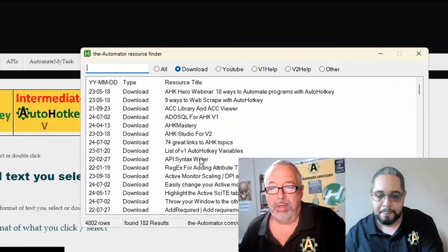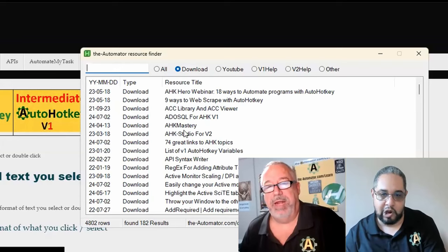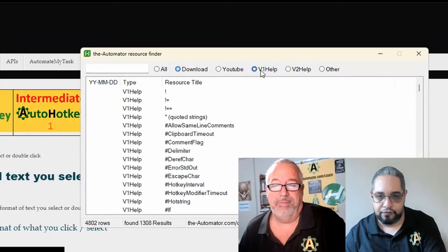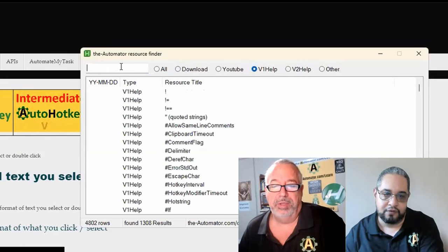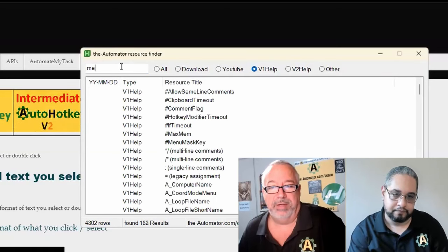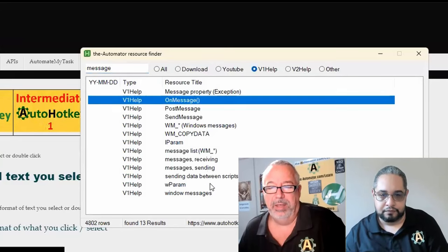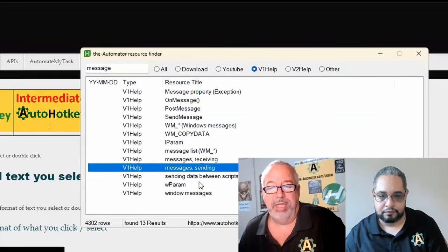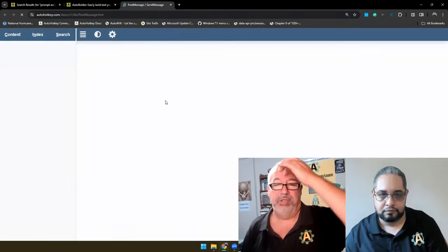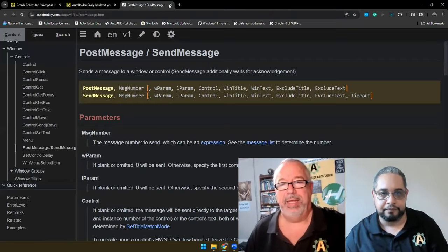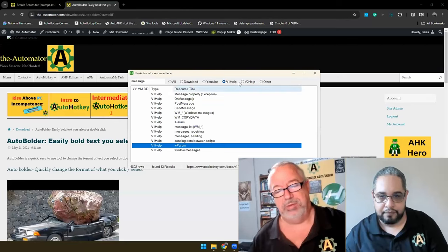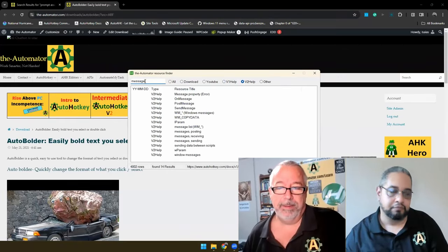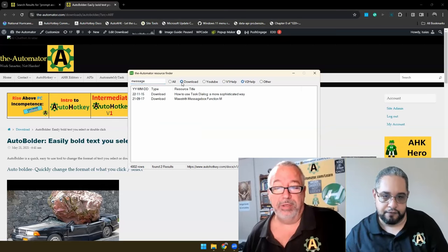Or what's also cool is we've integrated it with the documentation for AutoHotkey as well, both V1 or V2. So you can look for, you know, string split or something, and it'll bring you to the online documentation for that. You can choose V1 or V2. So it's very handy to find not just Automator resources, but if you're working with AutoHotkey, it's a great script.